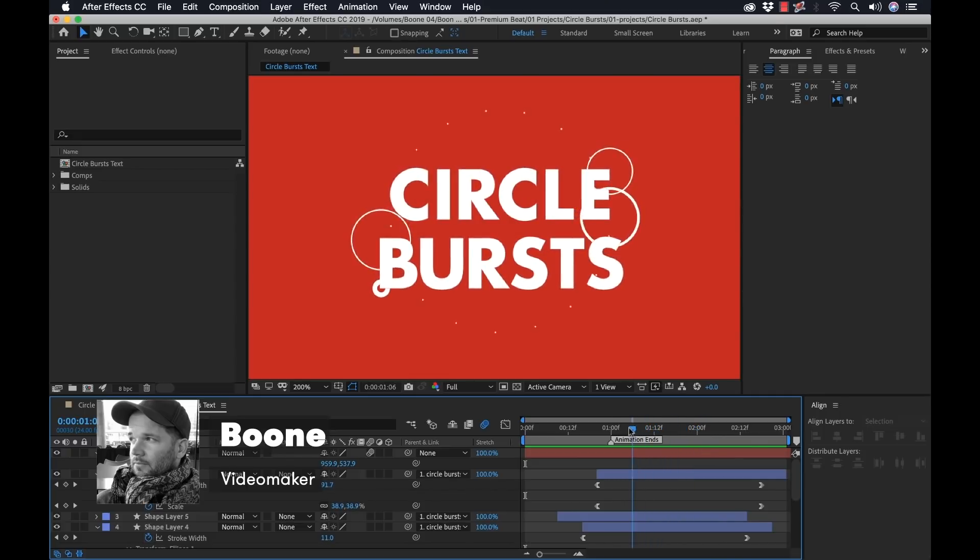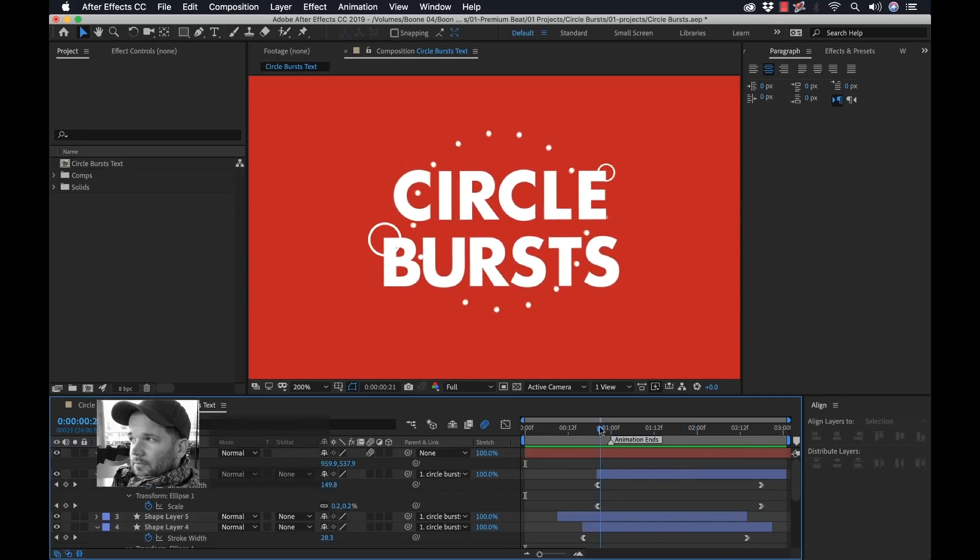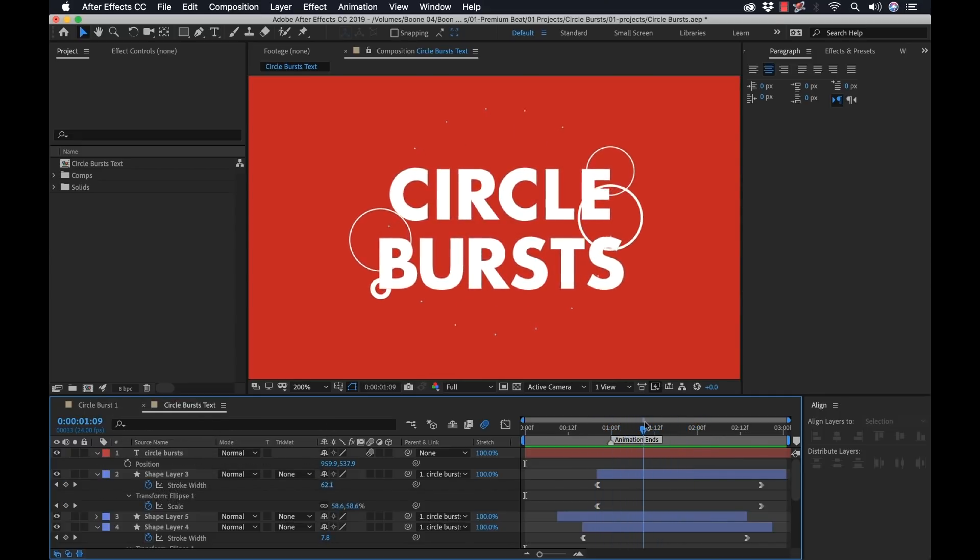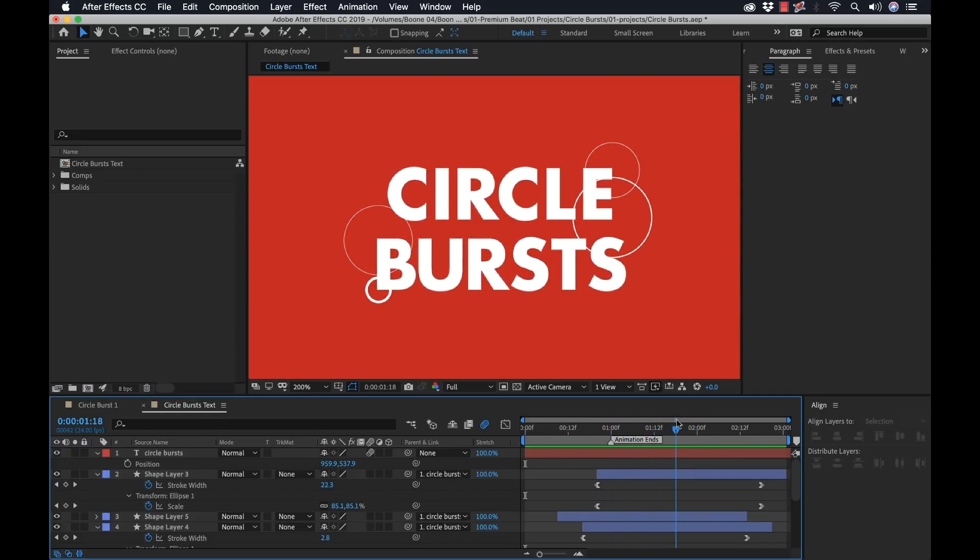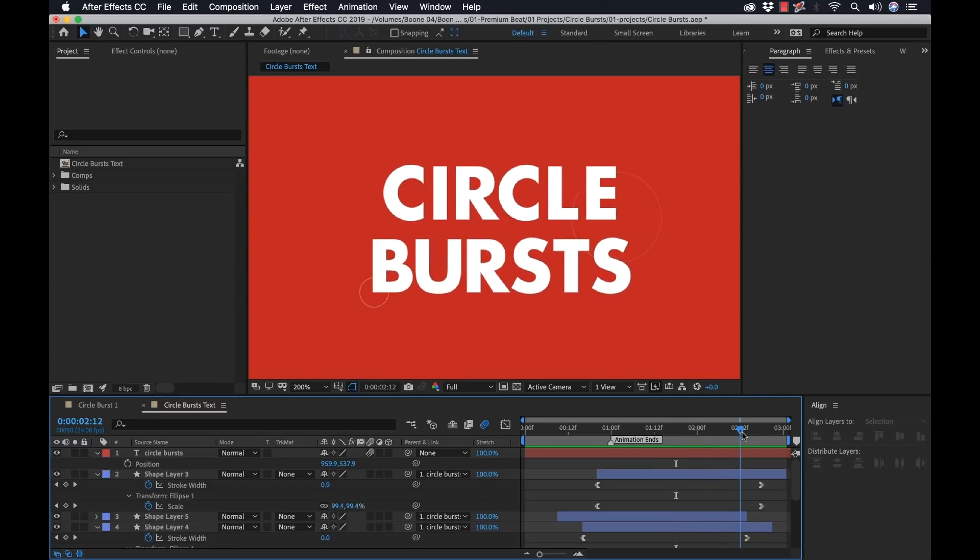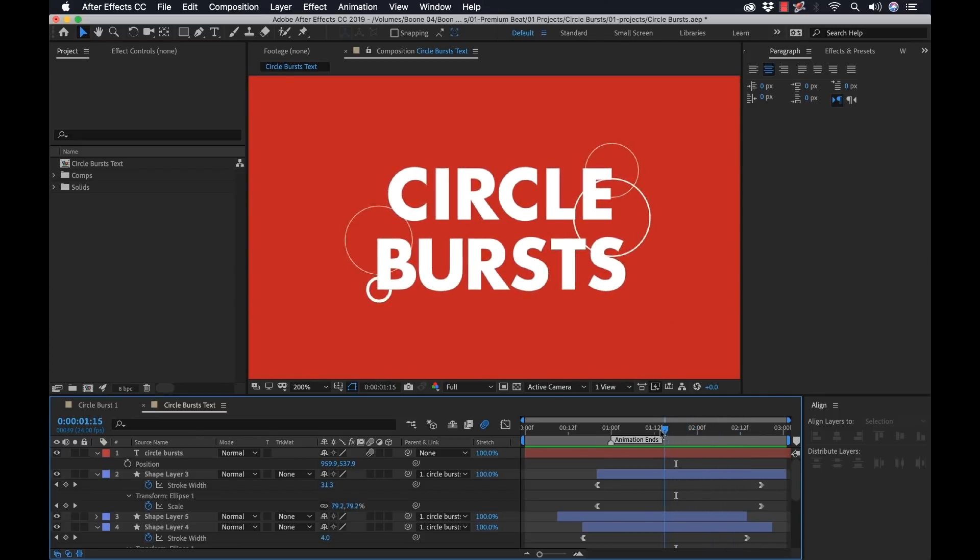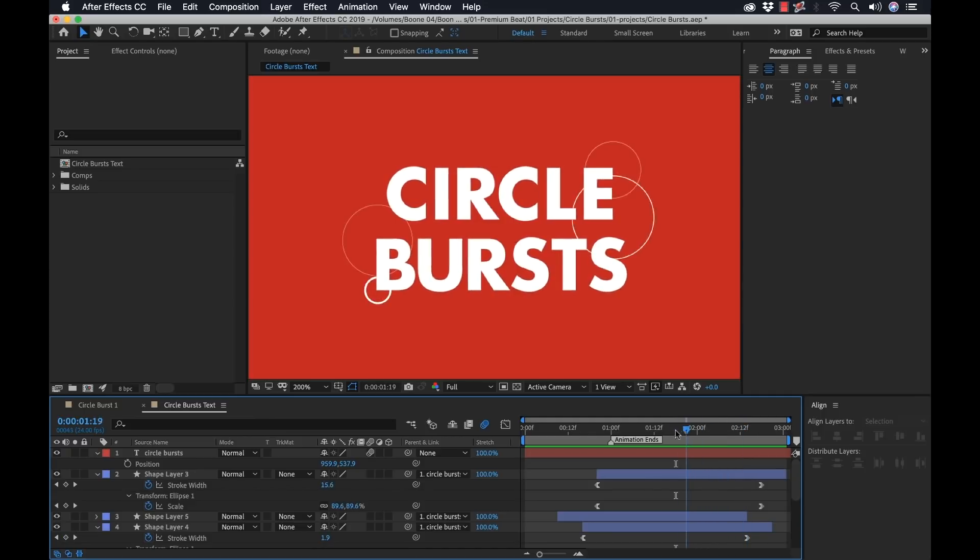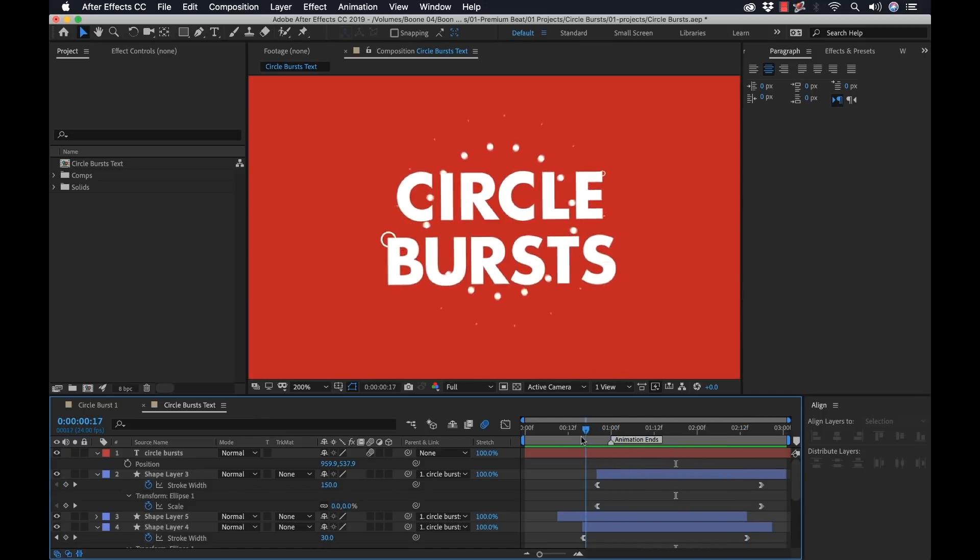Now these really spice up motion graphics projects and they're very easy to create. They're also extremely dynamic and versatile. You can quickly edit them to get different looks. So let's take a quick step by step look at how to create a few of these.